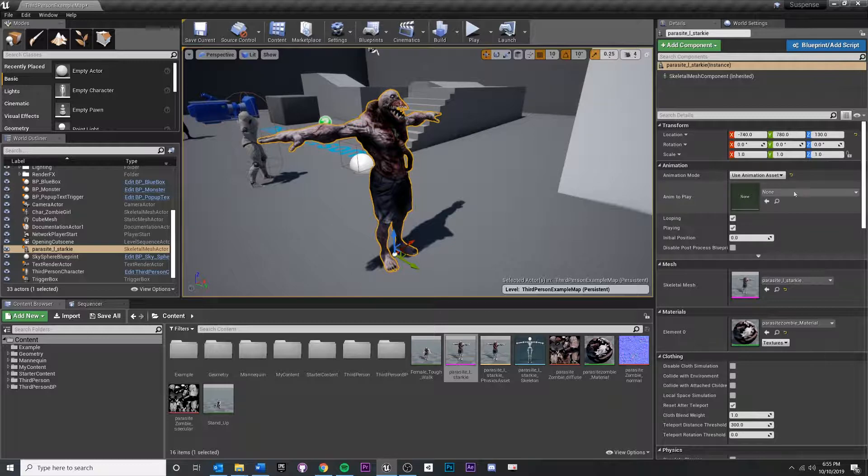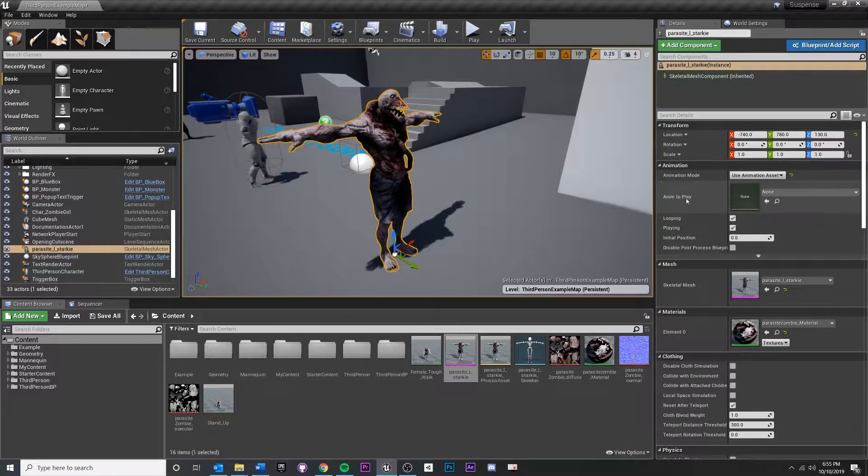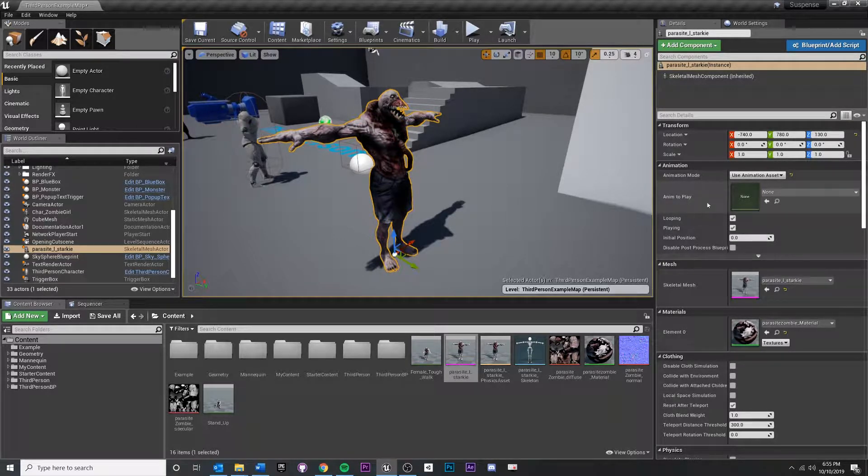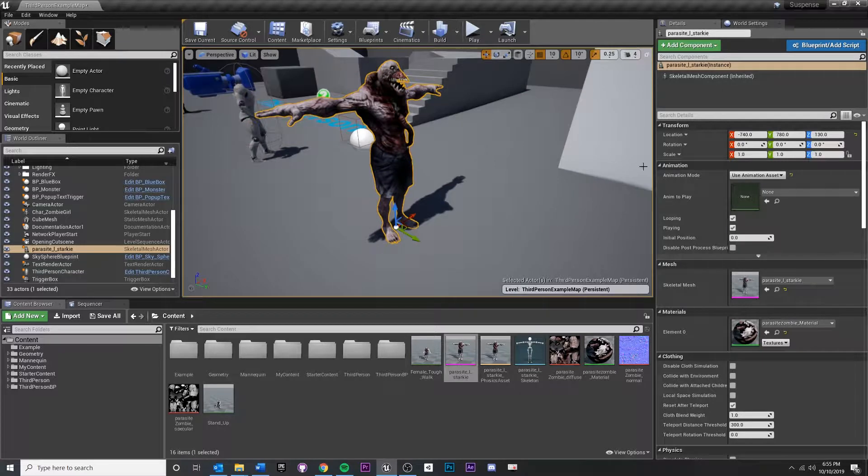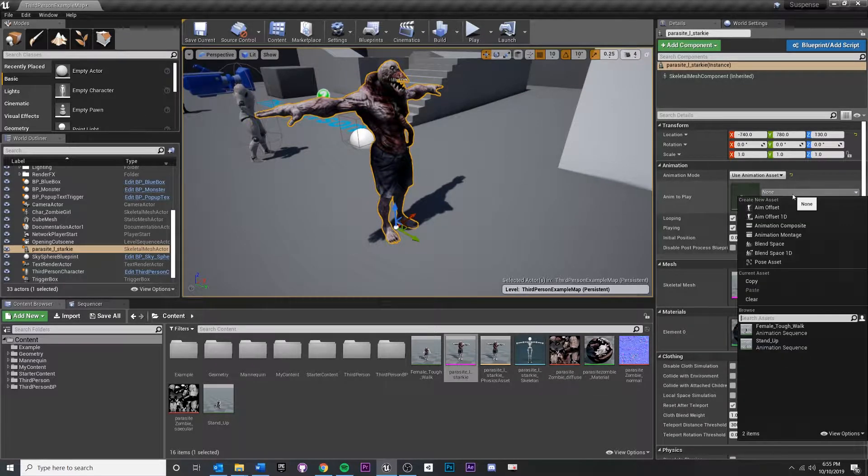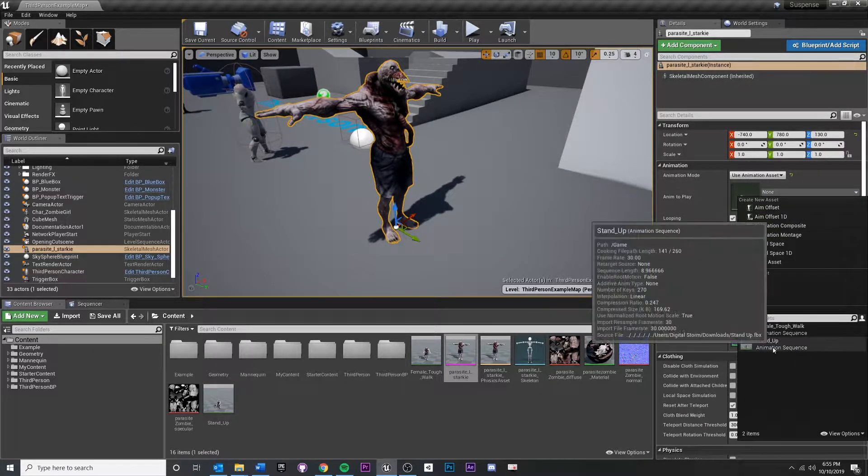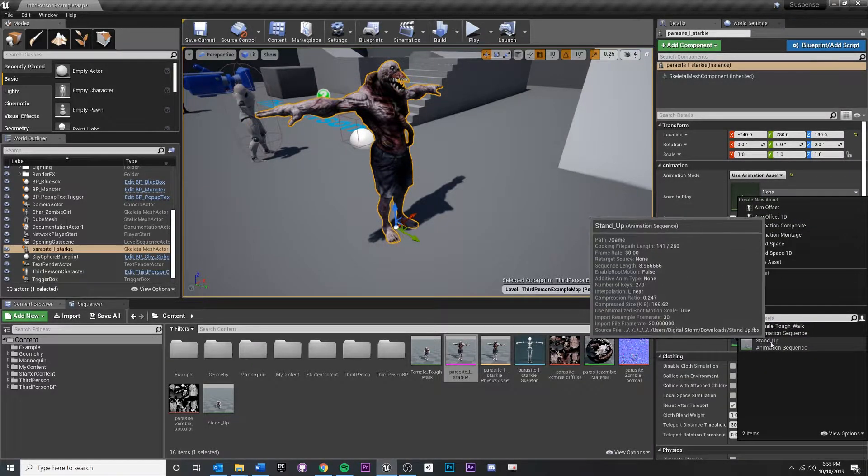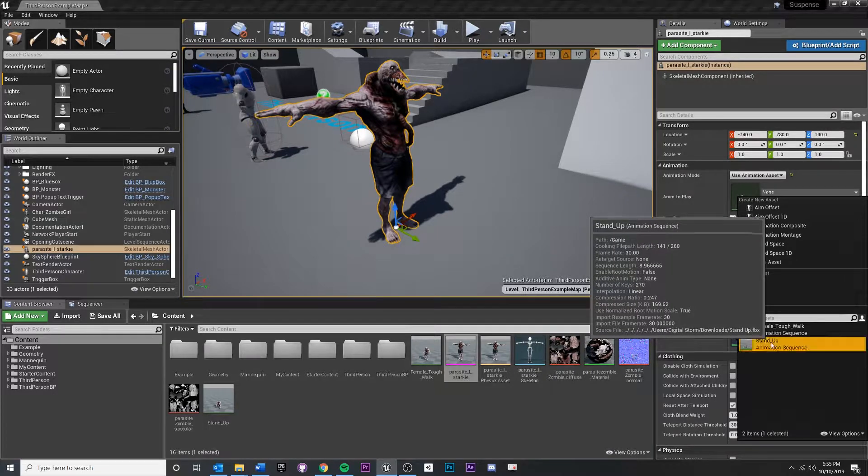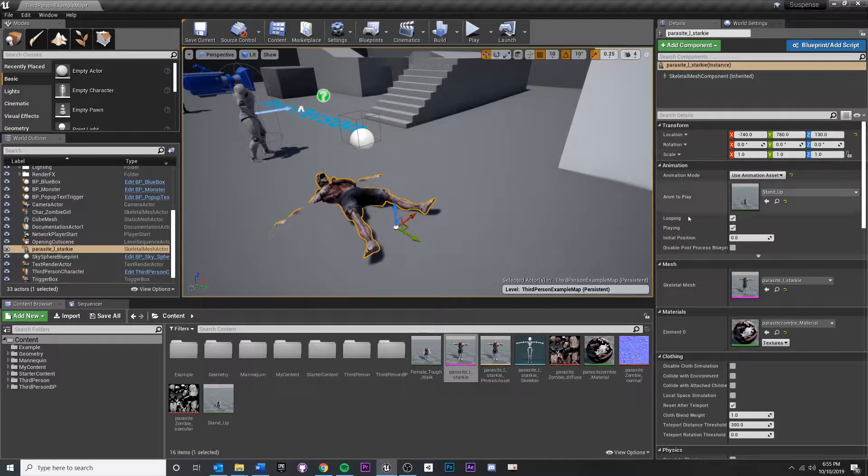That way I can define an anim to play. Right here, instead of T-pose, let's actually have this playing the... just to show you, let's do the stand-up right there.